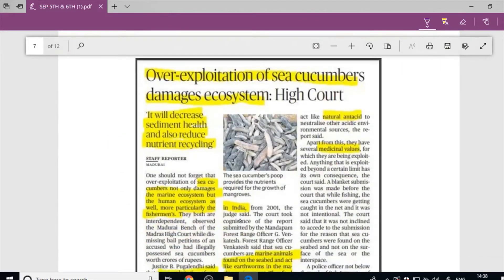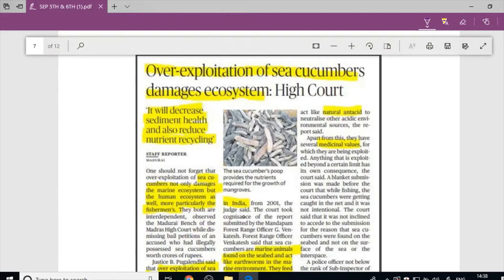Next article: 'Over-exploitation of sea cucumbers damages ecosystem.' Fishers often catch sea cucumbers in their nets, which is why over-exploitation occurs. The marine ecosystem is definitely affected because sea cucumbers are very important for marine nutrient capacity. Over-exploitation not only damages the marine ecosystem but also affects the human ecosystem, particularly fishermen.